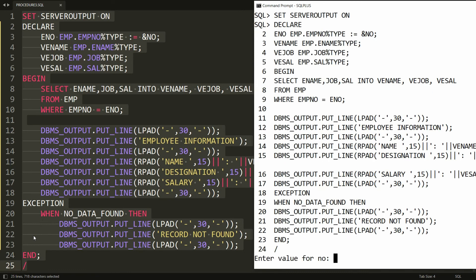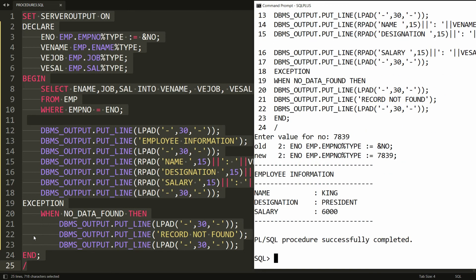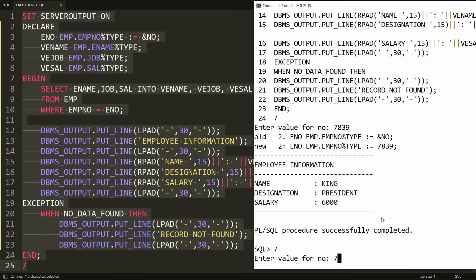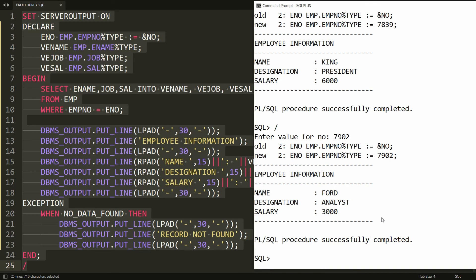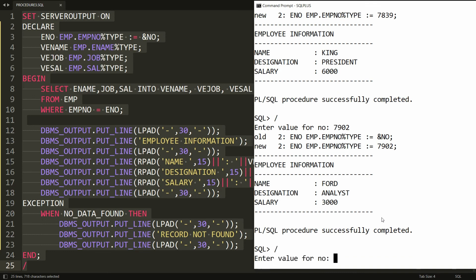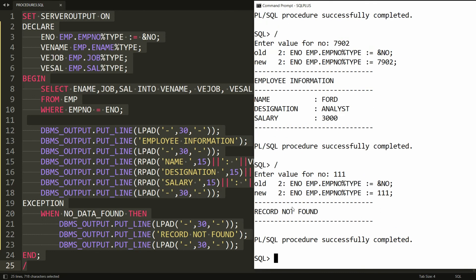Now paste all statements in PL/SQL. Entering 7839 shows Employee Information — King, President, 6000. Entering 7902 gives Ford's information. Entering 111 shows 'Record Not Found'. The block is complete. Now I want to convert this block into a procedure.